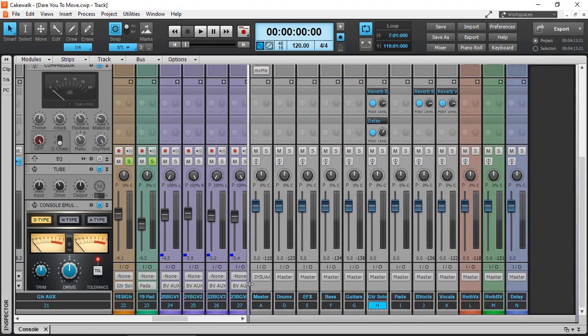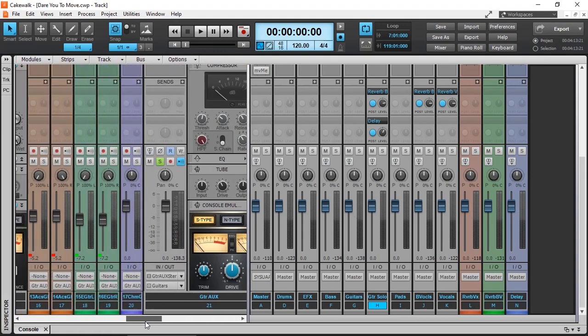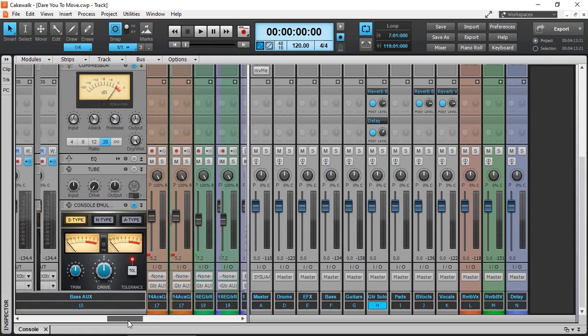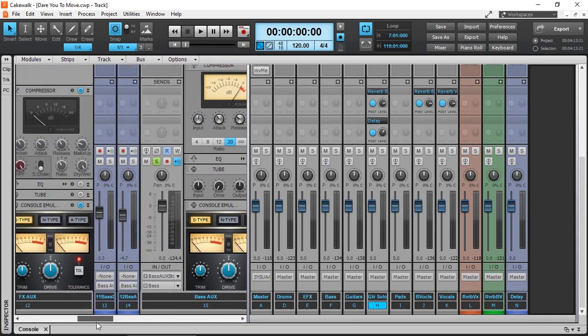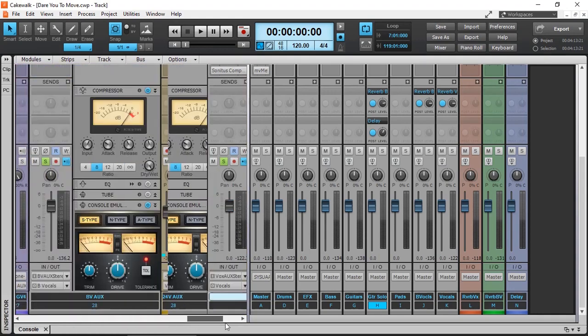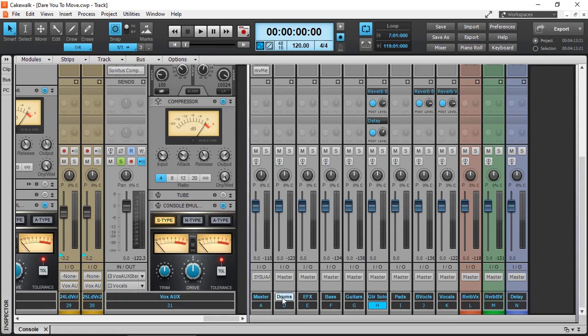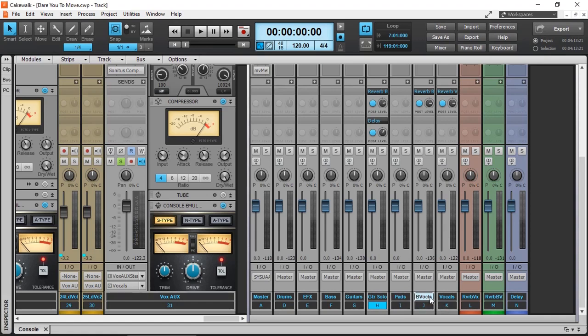Now let's look at the buses. All of those auxiliary buses feed into buses here. This is where my mixing is going to actually happen. If you notice, all of my auxiliaries are on zero. Final balancing will be done here for the different instruments. In my bus section, I've got my drums, my master bus, effects, bass, guitars, the guitar solo, some pads, background vocals, and vocals.